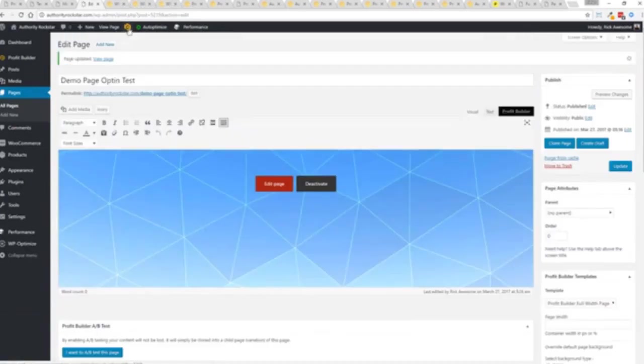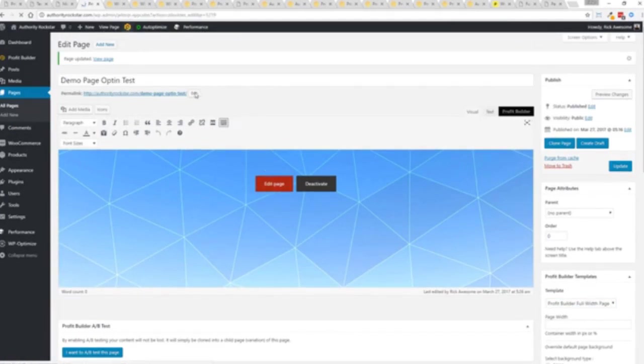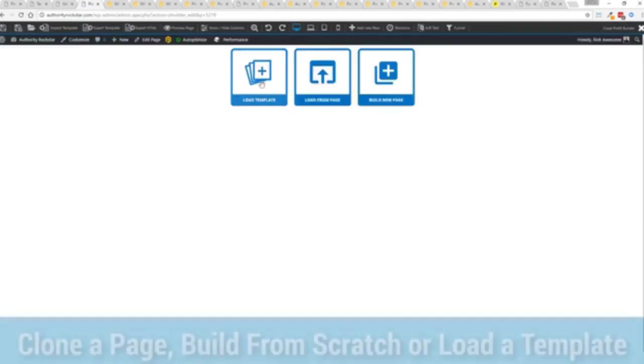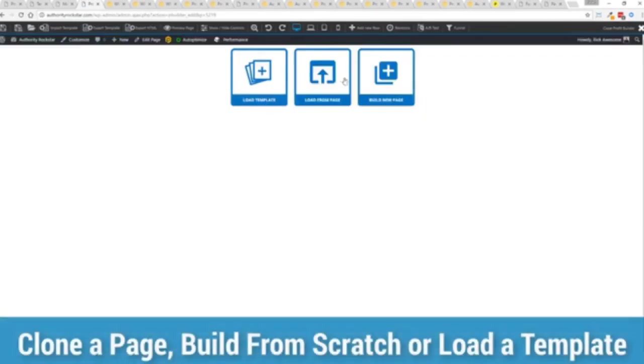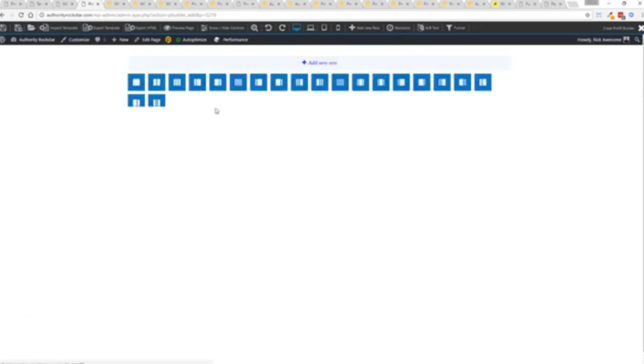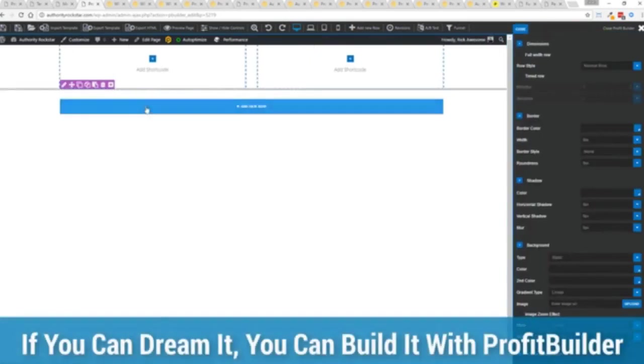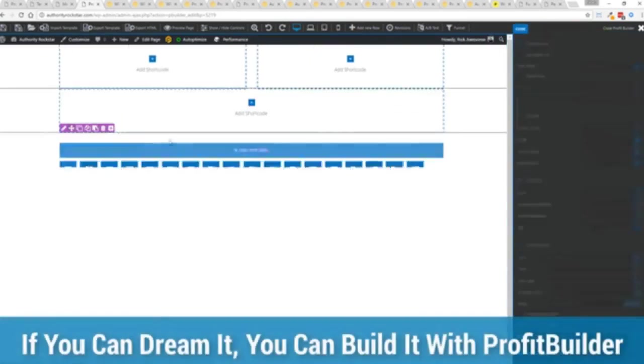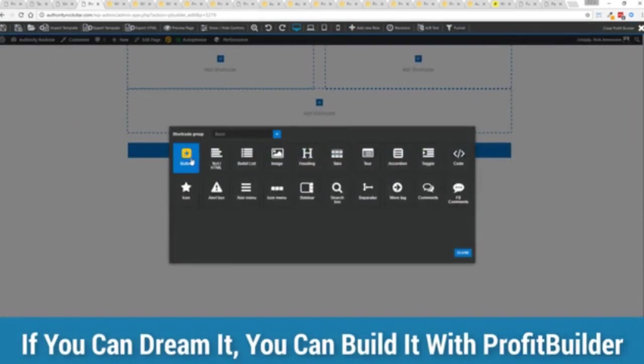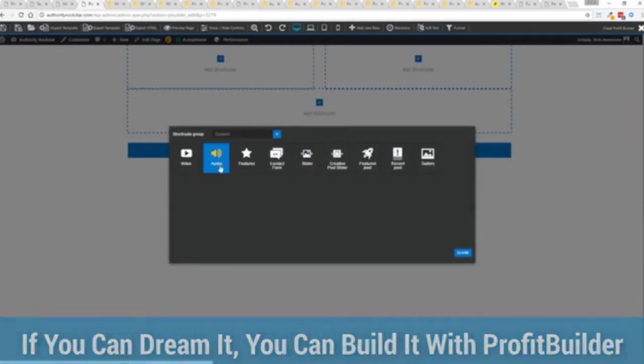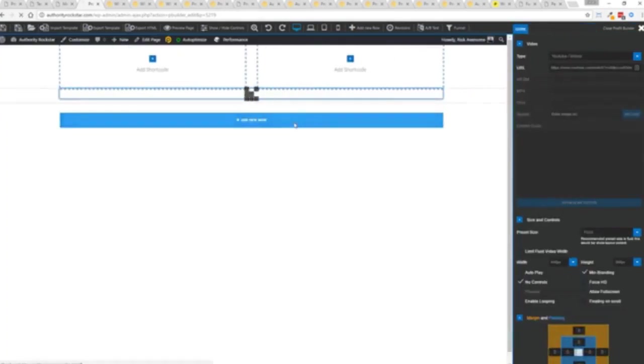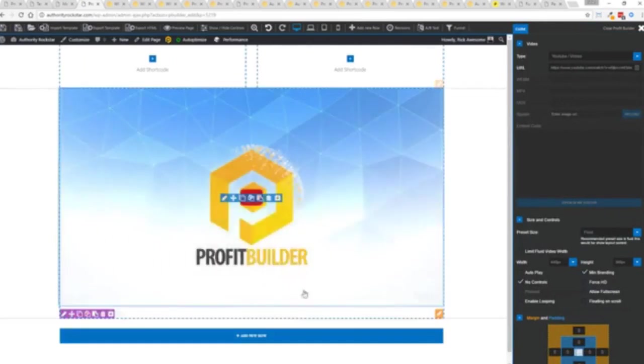But I want to show you that we have just a demo page we've created here and if you want to use this with your existing theme you just come down here to profit builder templates and you select profit builder full width and update. Now here's the beautiful thing, press this gold button or we can press this little edit page here with the profit builder tab. We're just going to load up the editor and from here we have three options. We can load a template, we can load an existing page in other words pulling all the content from maybe an existing profit builder page we've already created, or we can build a new page from scratch.